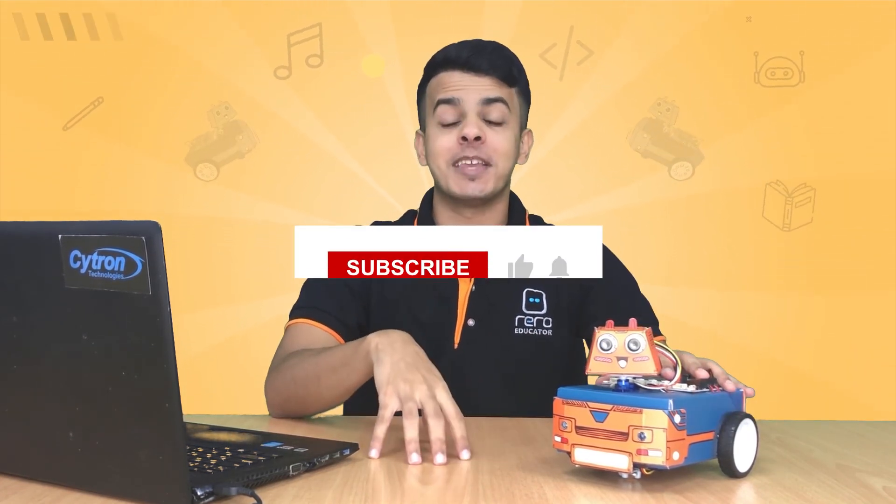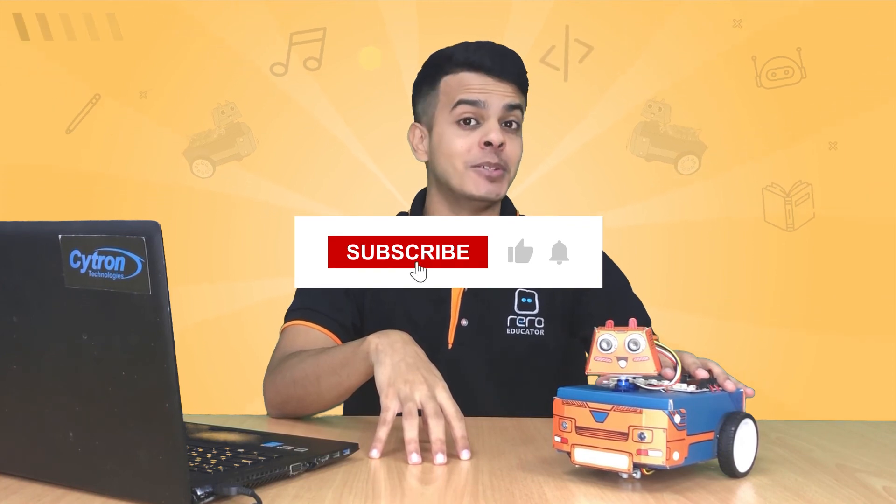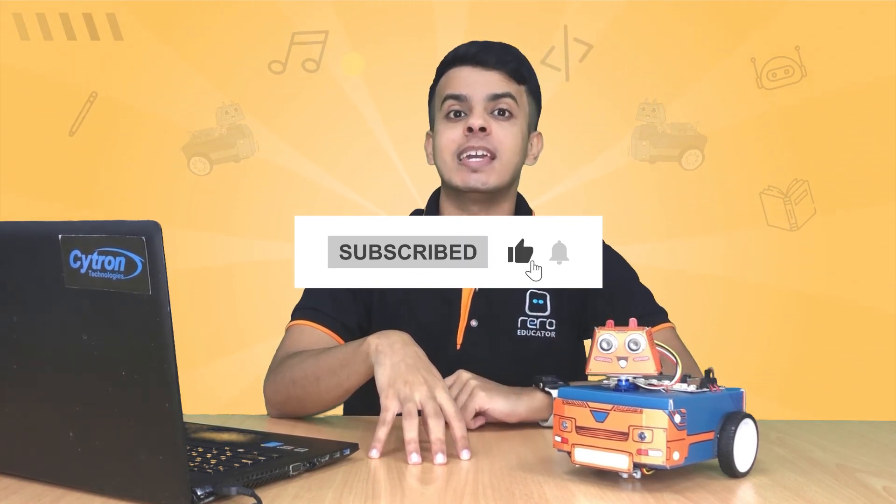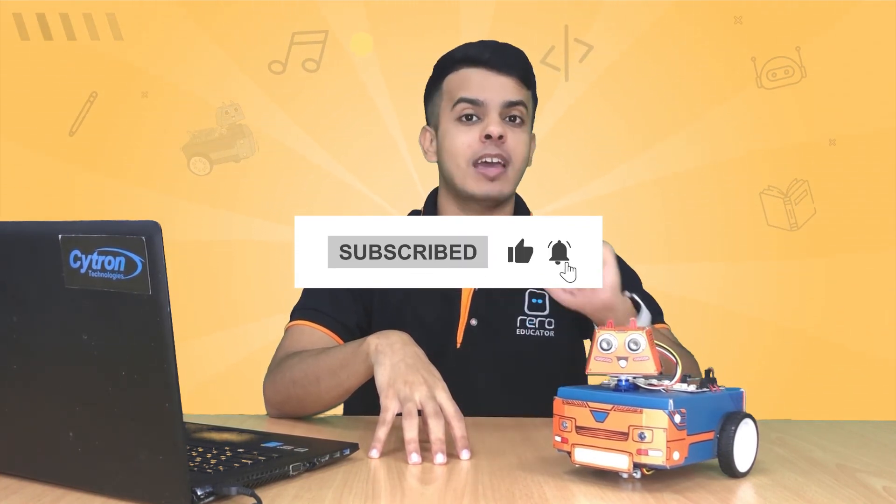So guys, don't forget to subscribe and like the video, and until we meet again in the coming episodes, keep learning and have fun. Stay tuned and see you next time.